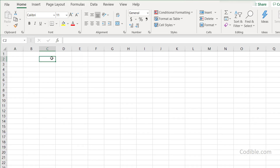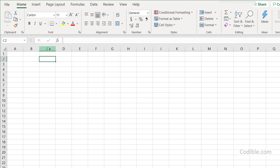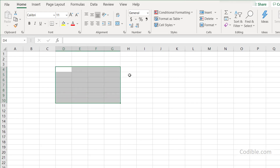A cell is the fundamental unit of Excel — it's the intersection of a column and a row. Every cell has a name; for example, the cell I'm pointing to is C2. You can see the cell name in the name box. If you click on another cell, say F8, it shows F8 there. You can also select a range of cells — a range is referred to by its top-left and bottom-right corners, such as D4 through G10.